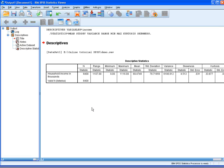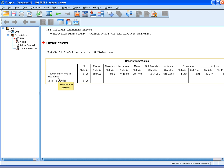OK. The output will include your variable, number of samples, and everything else that you asked for. The unit, of course, is in thousands, so always pay attention to the unit of scale.